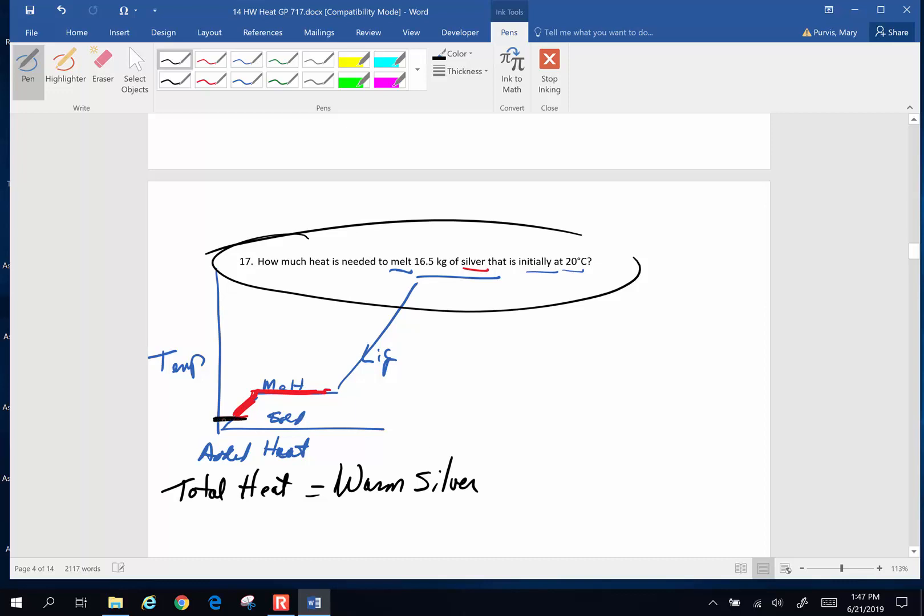Well, from its original temperature, which is at 20 degrees Celsius, up to its melting temperature. And we're going to look that up on a chart in order to find that melting temperature. Plus, so this is going to be my warming section, plus the amount of heat to melt. And then this is going to be the section, the amount of heat to melt that silver.